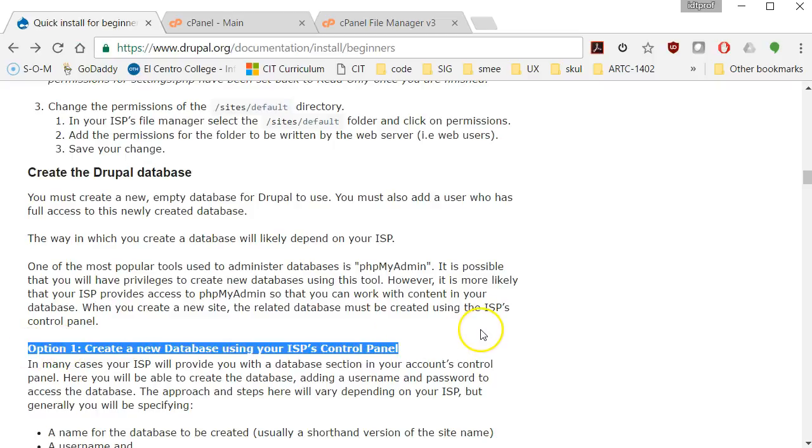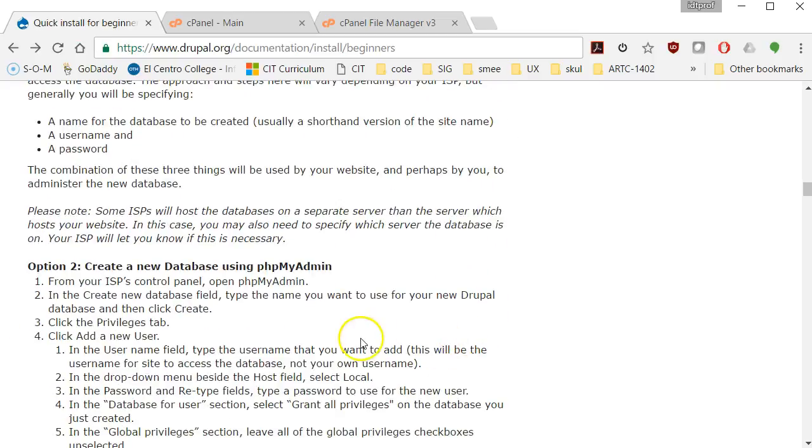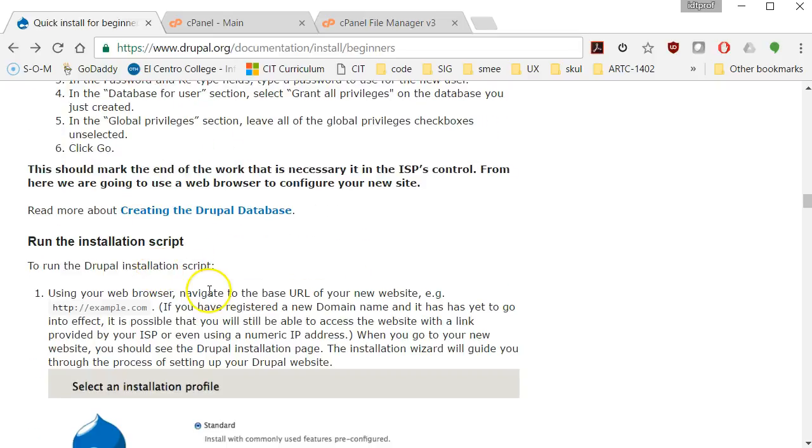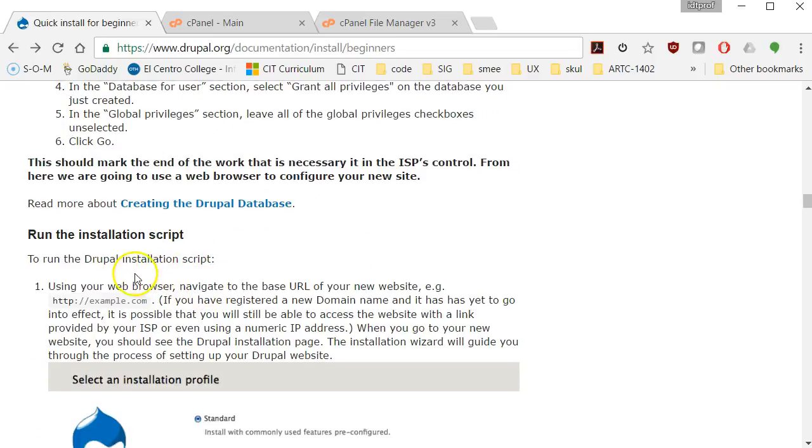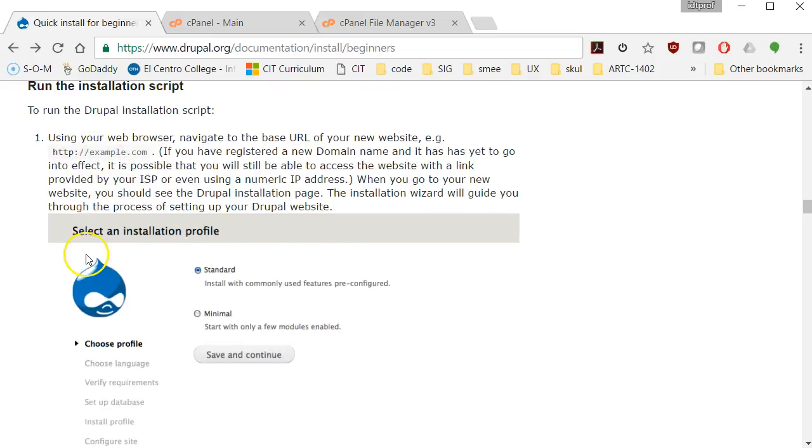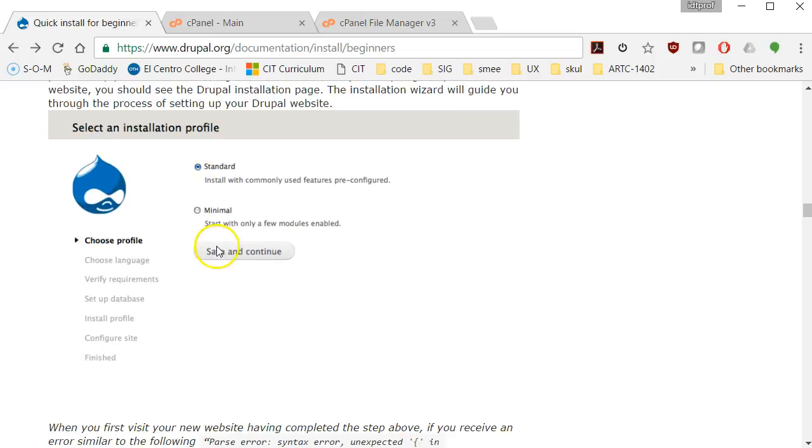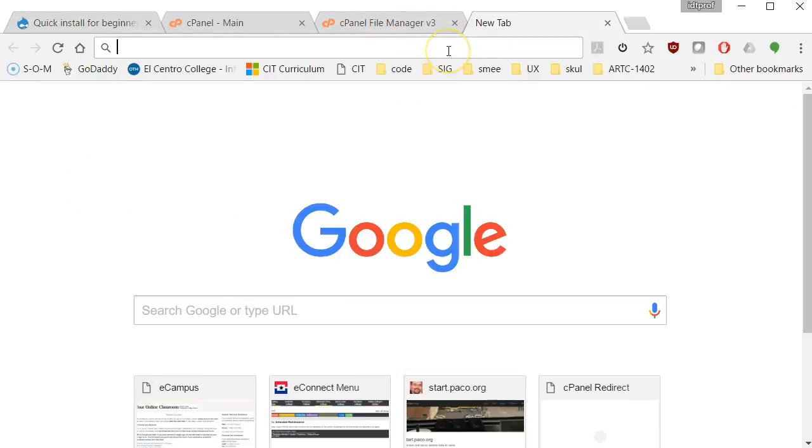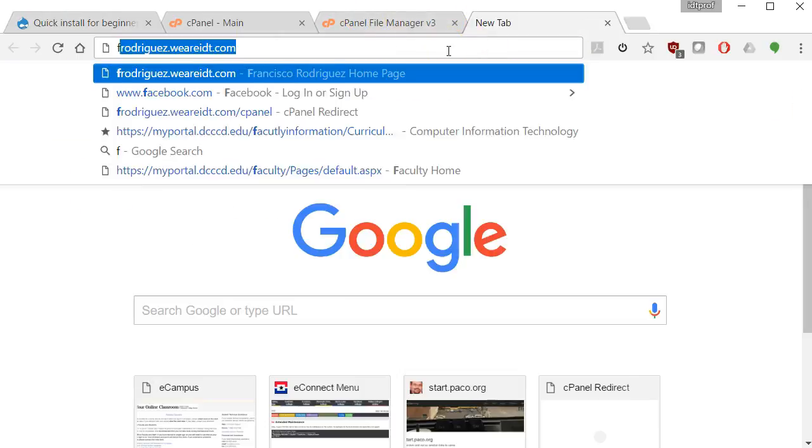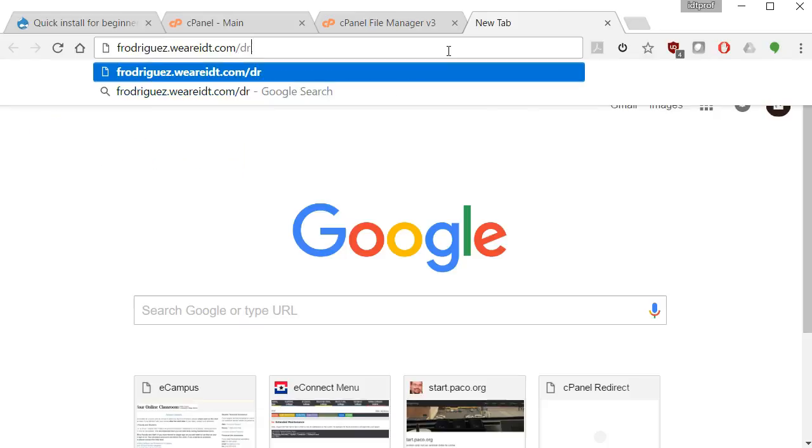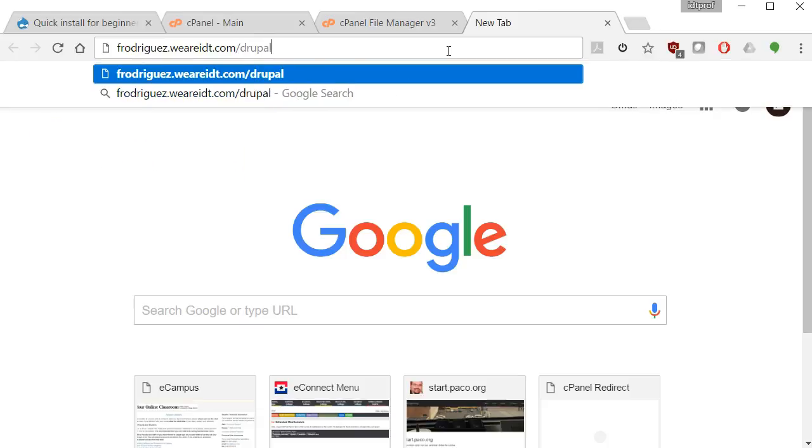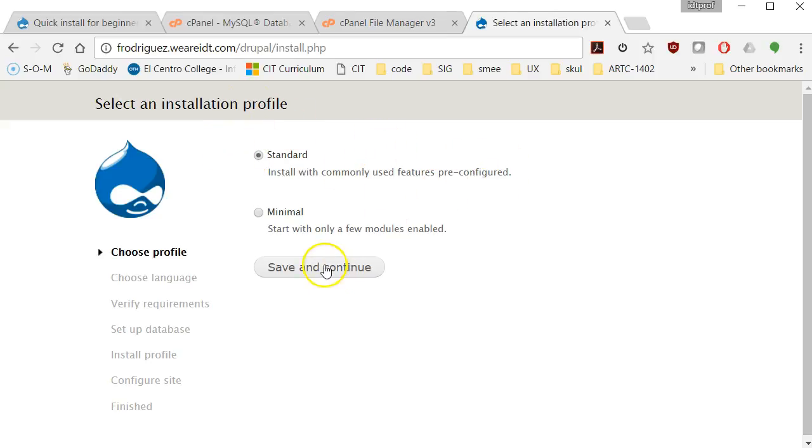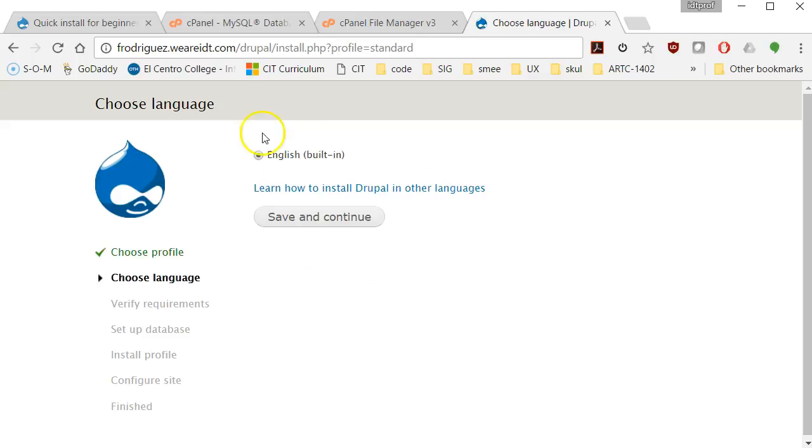We have already created a new database. So I'm going to skip that. Run the installation script. So the installation script is actually going to be inside of that Drupal folder that we just created and uploaded. So I'm going to open up yet another tab, going to go to my website at Rodriguez, etc., slash Drupal. That's where I place the file. I press enter.